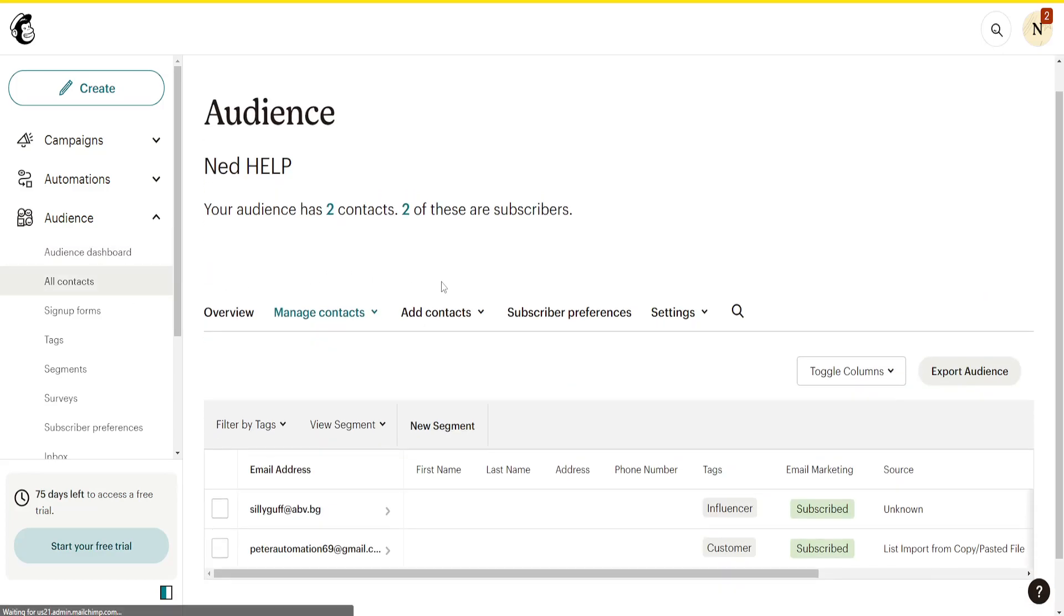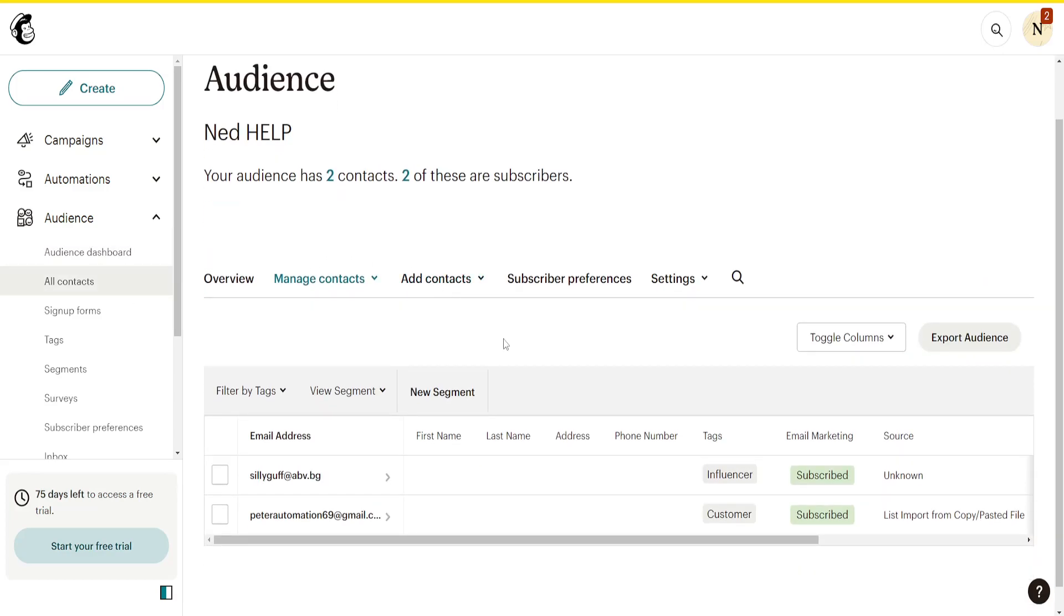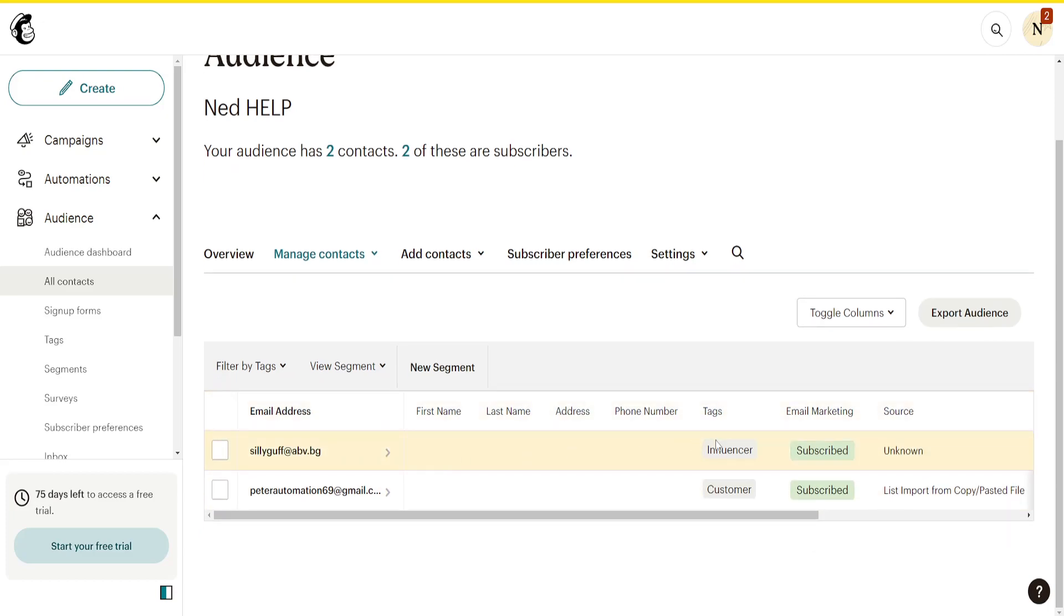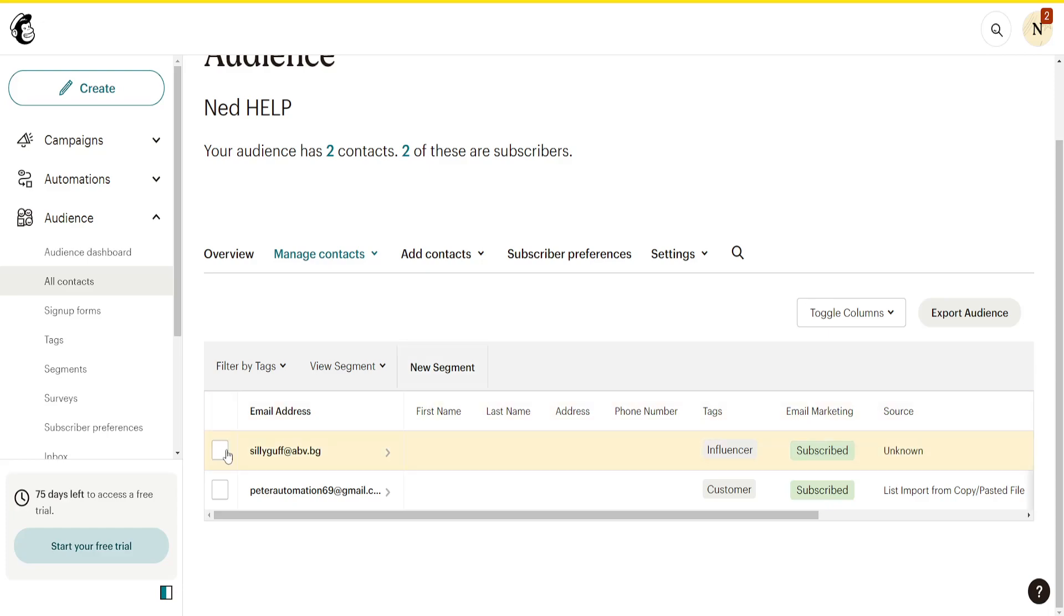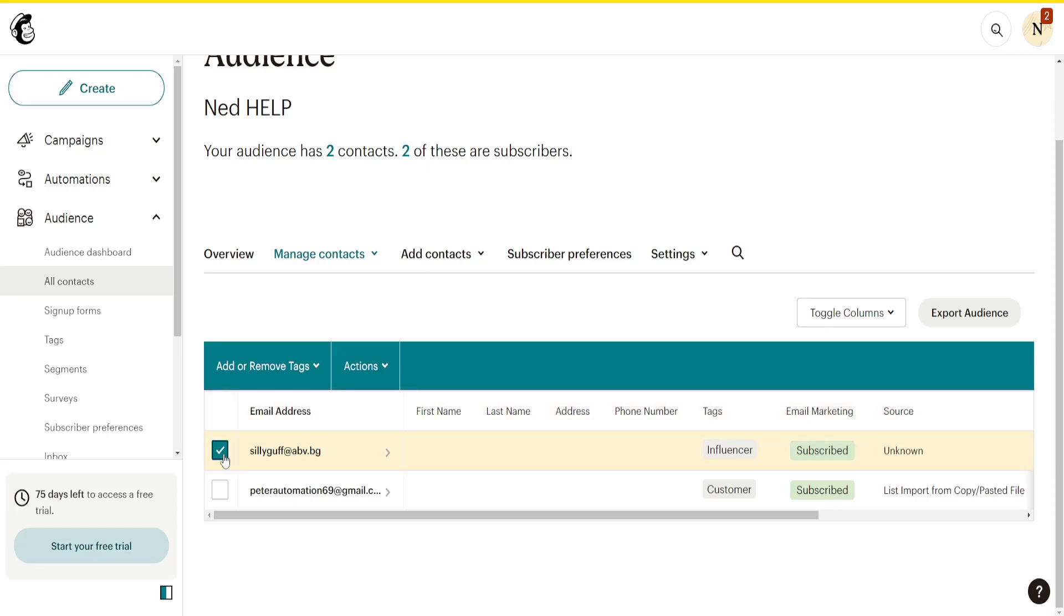This will bring up a list of all our current contacts as well as their status—subscribed or unsubscribed. If we want to edit any contact, we'll simply first highlight it by pressing on this box.